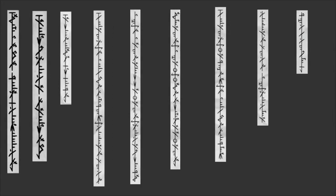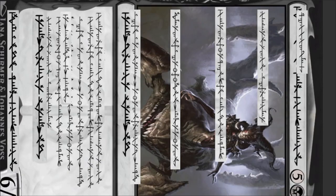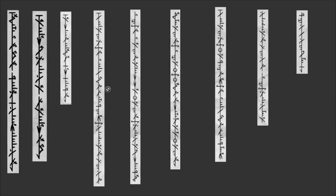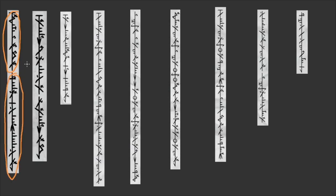I don't know. I feel like Sheoldred is not as oppressing as Jin-Gitaxias or Vorinclex. But I don't know, I've never played against it. Anyway, here we have the text. Oh, remember that what I do is that I cut the text and I arrange it in the way it would be in Universe. And so let's see. First, let's start with the name.